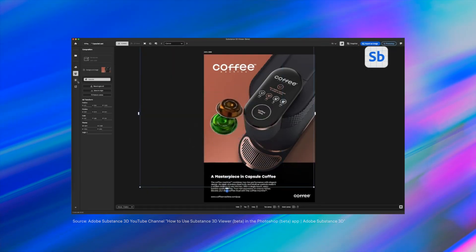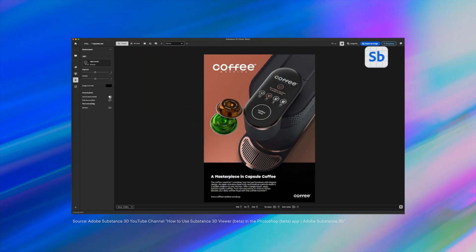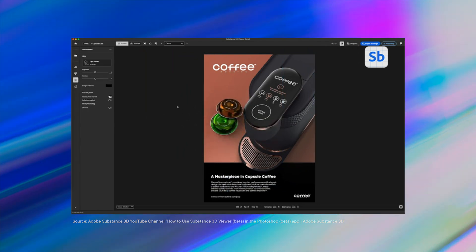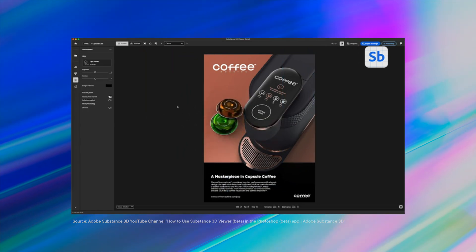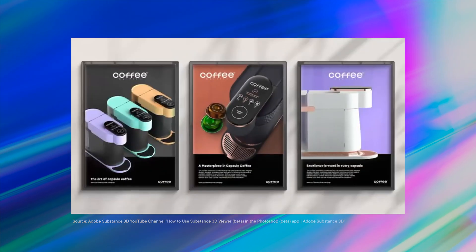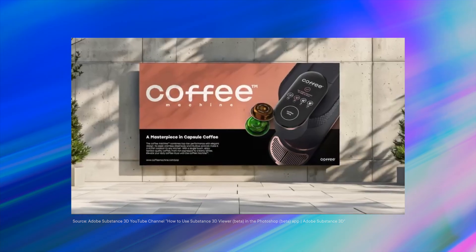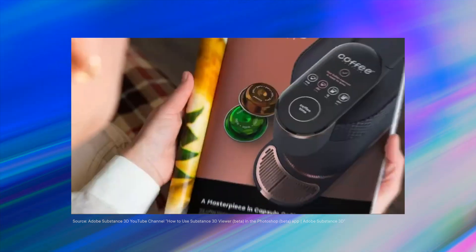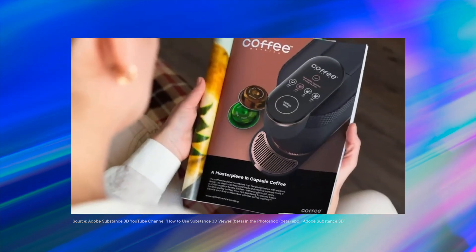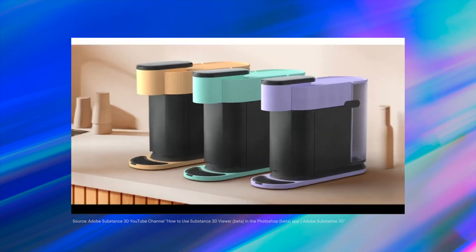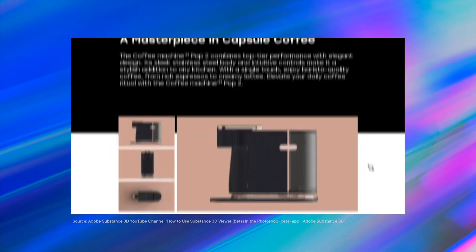In the latest beta, Photoshop has regained its 3D capabilities, and I'm happy to say they're better than ever. There's still room for improvement, but from what I've seen so far, I'm optimistic about what the future holds. Let's have a closer look.